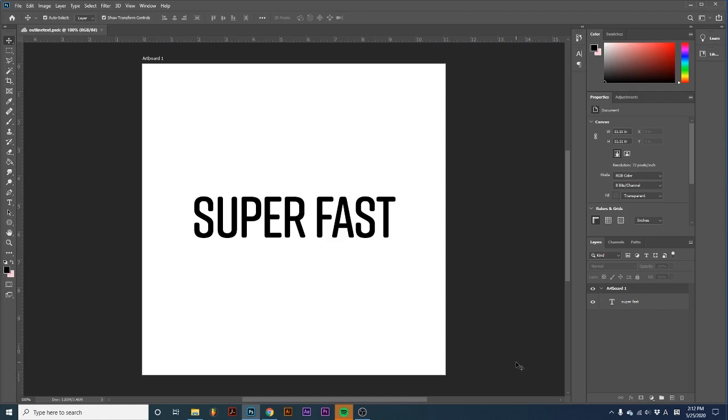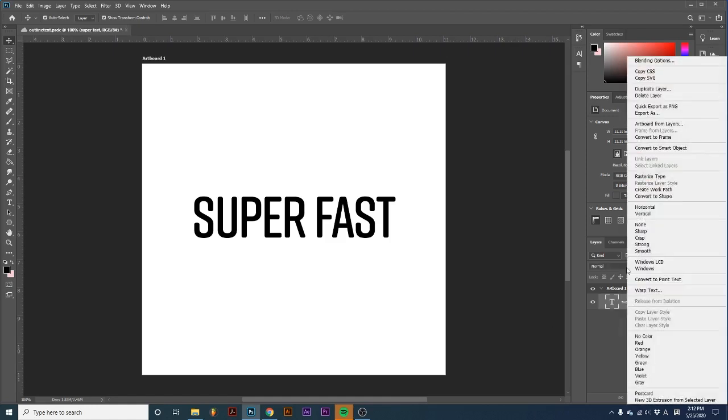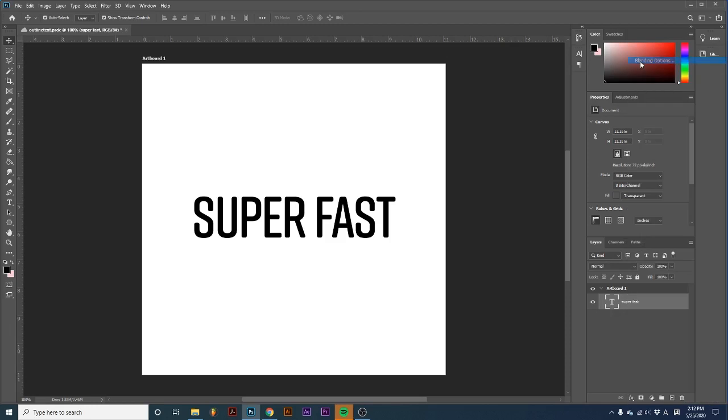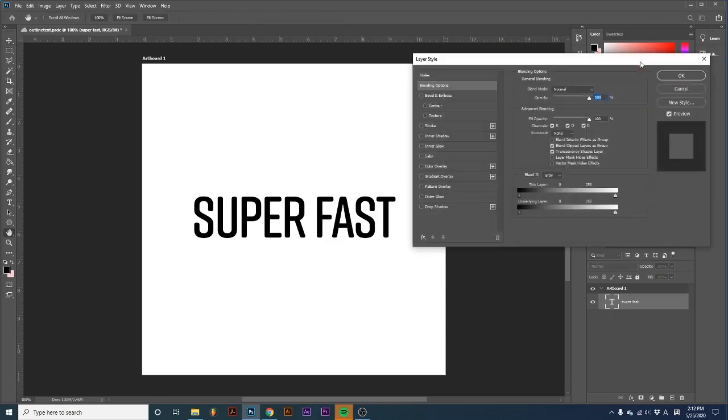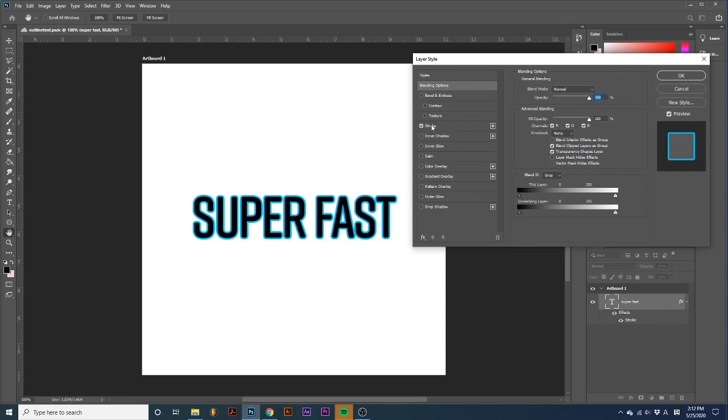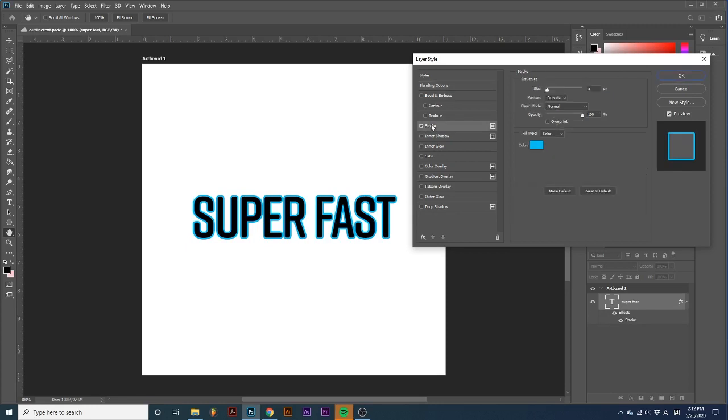After I've created a text layer in my project, I'm simply going to right-click the text layer, go up to Blending Options, down to Stroke, and check the box and select it.